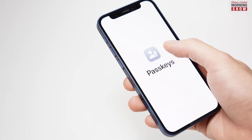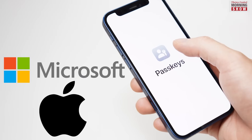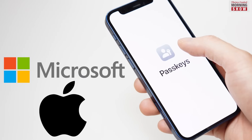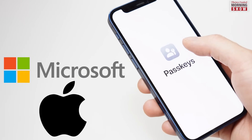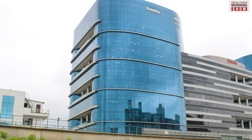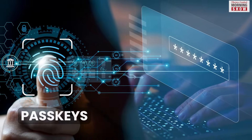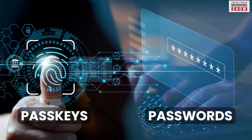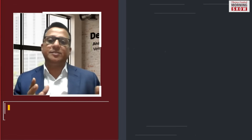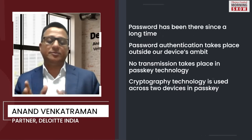In the past few years, both Microsoft and Apple have launched their own version of passkeys. Let us understand from Deloitte India's Anand Venkataraman the technical differences between passkeys and passwords.